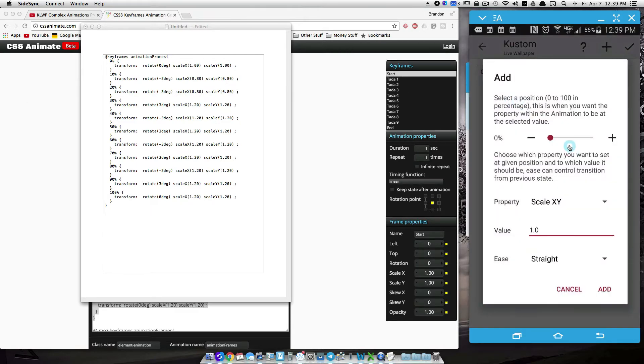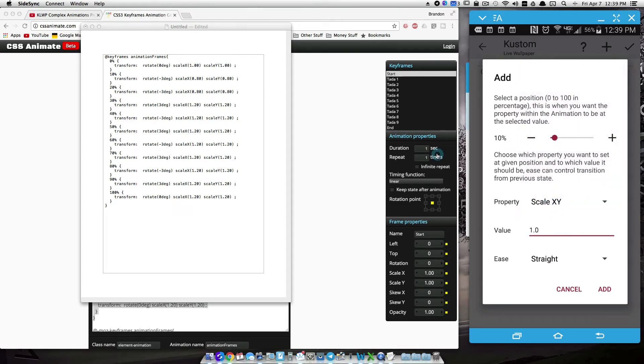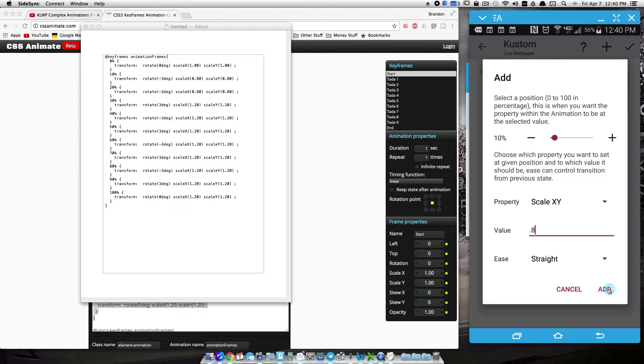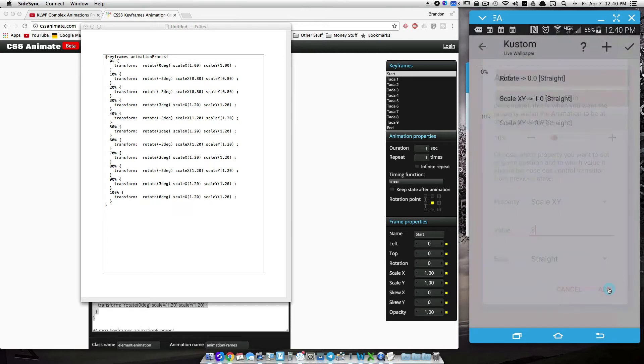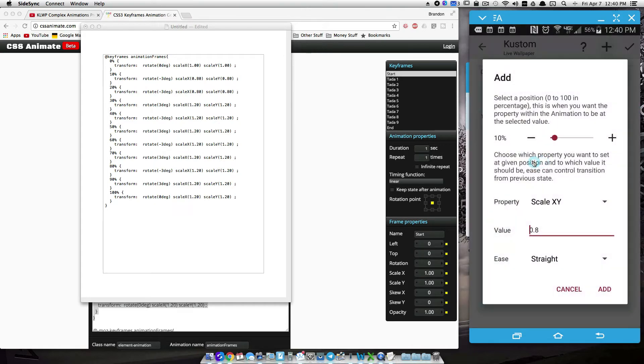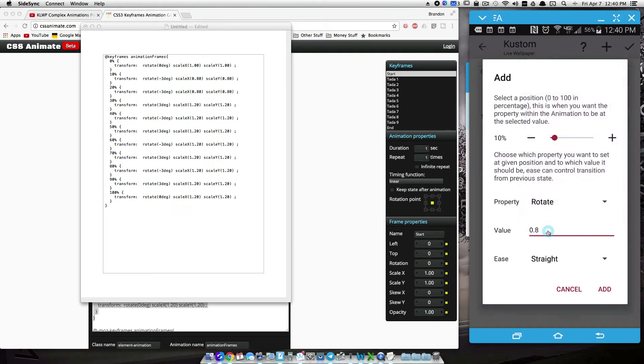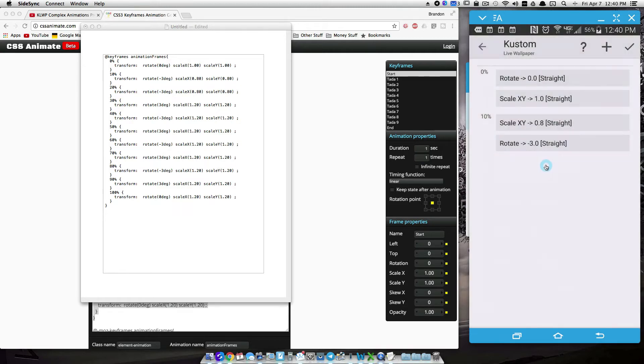Alright, go to 10. Well, since I'm on scale XY, we're at 0.8, so I want this to be 80% of what it originally was. That's what 0.8 means, it's going to make it smaller by 20%, it's going to make it 80% of its original size. And what else we want to do, rotate negative 3 degrees. So let's rotate negative 3, and our 10% is done.